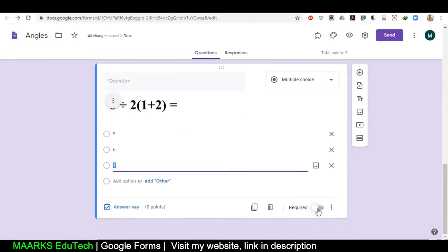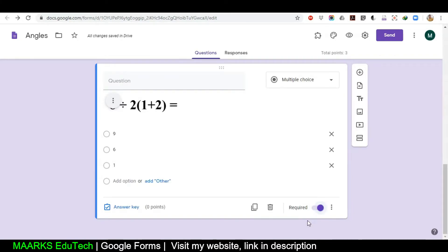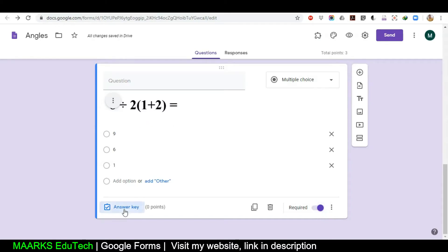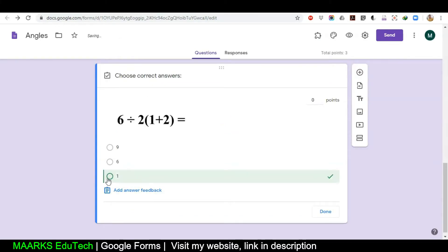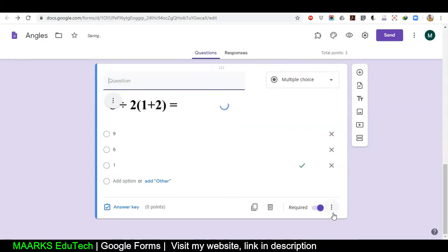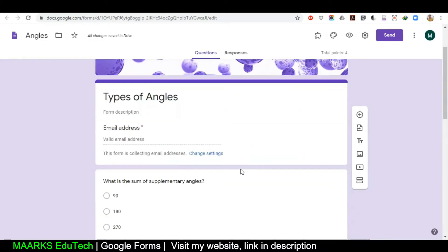You can duplicate or delete questions. At the bottom there is the option Required — if you check this, the student must answer the question because if they do not answer it, their form will not be submitted. If you want the student to answer each and every question, you must check this.